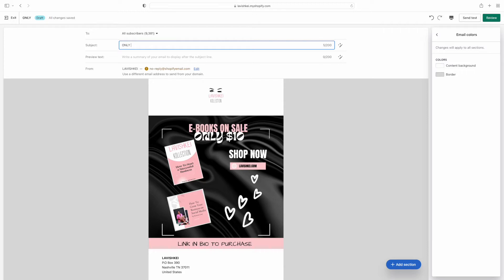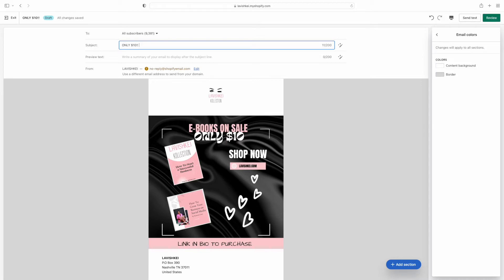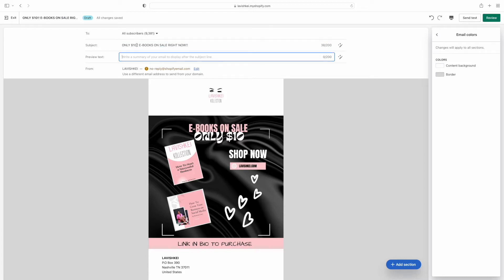This one is super simple because I'm just using the blank sheet and uploading what I already created. Then at the top where it says 'Subject,' we have to put something catchy — something that's going to catch somebody's attention. Like 'Only Ten Dollars' — that's going to catch people's attention. You want an attention-grabber as the subject because that's the first thing people see when they open the email. So I'm putting 'Only Ten Dollars — Ebooks On Sale Right Now.'